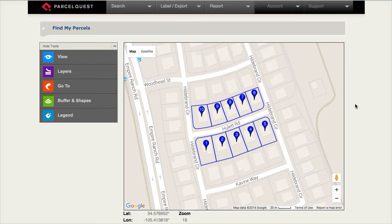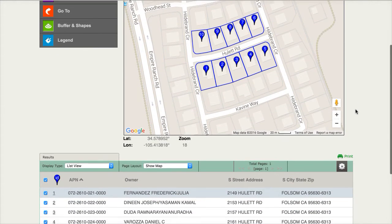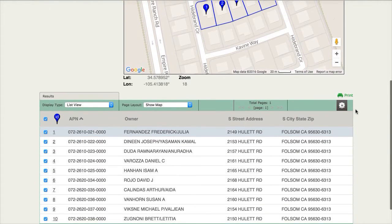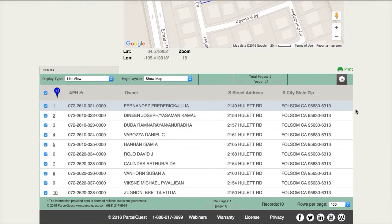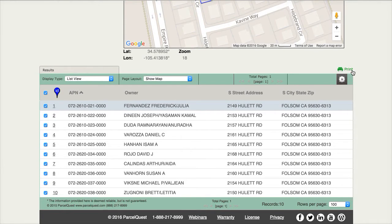After clicking view results, we see all of the parcels highlighted on the Google map along with the list view displayed below the map. Just above the list view, to the right, we see a green print icon. This print icon is perfect for quickly printing the entire list or for printing one detail sheet at a time.